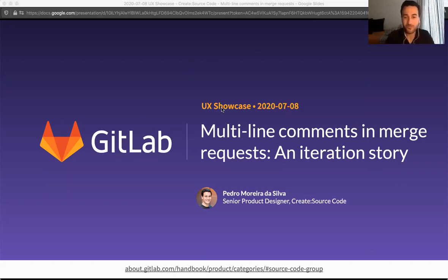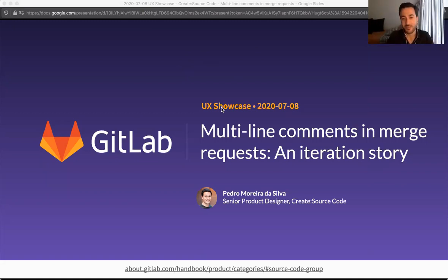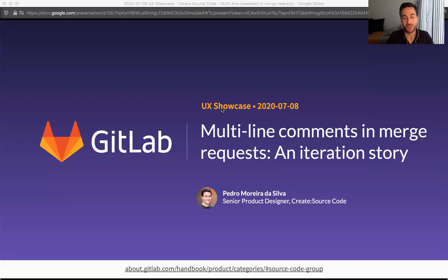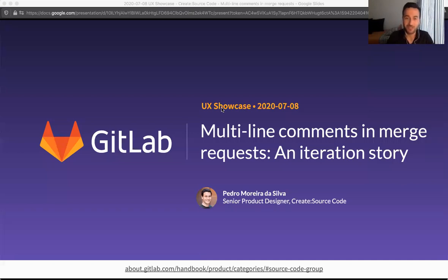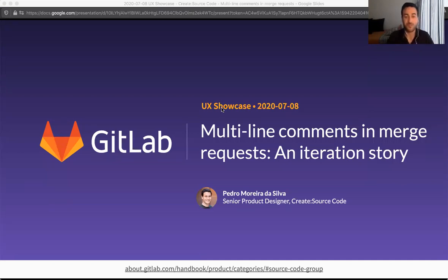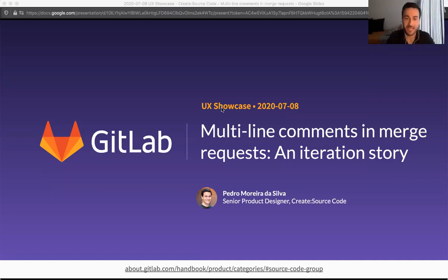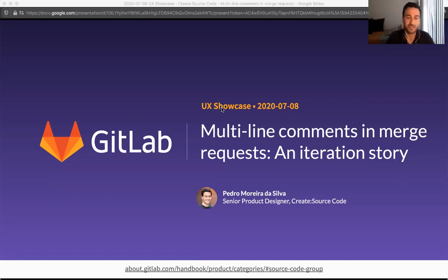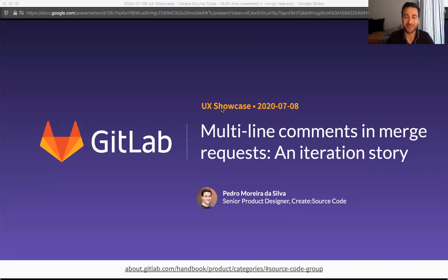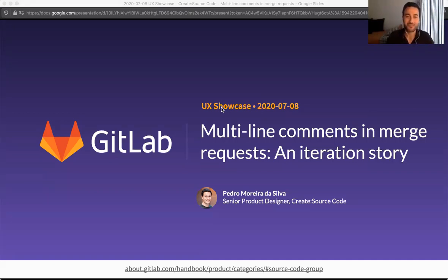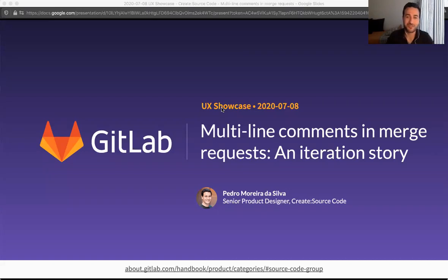Hi, my name is Pedro Moreira da Silva and I'm the senior product designer for the source code group in the create stage. Today I'm going to talk to you about the multi-line comments in Merge Request feature and I'll try to frame it as a story about iteration, not so much about the feature itself.